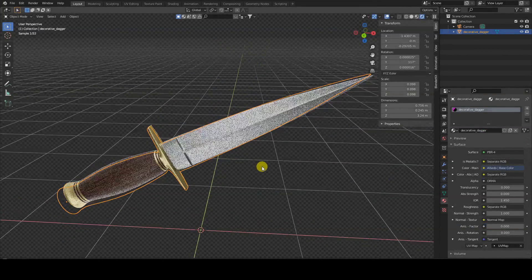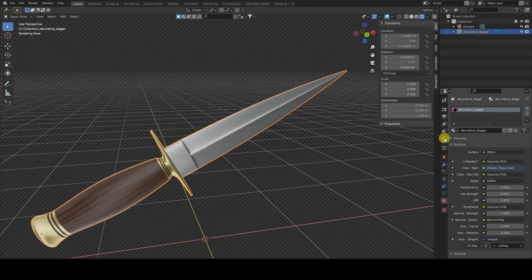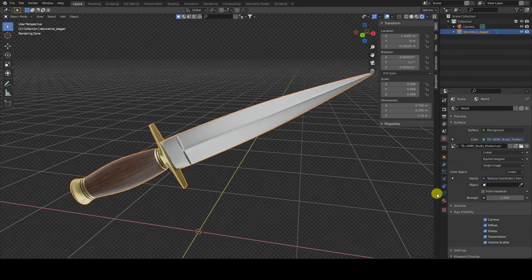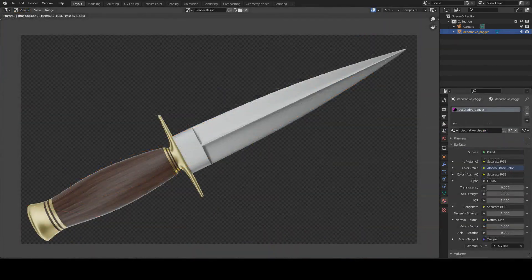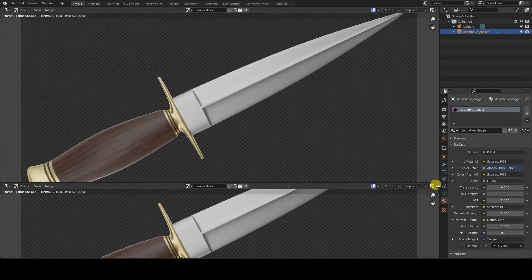The scene doesn't have any standard light source, but it does include an HDRI image in the world background. With everything ready for rendering, we can proceed to create the pixelated look.